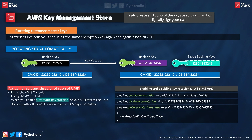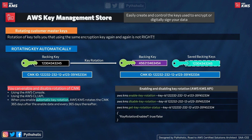You can enable rotation using the AWS Console, AWS CLI, or API. When you enable automatic key rotation, AWS KMS rotates the CMK 365 days after the enable date and every 365 days thereafter. To enable rotation: use `aws kms enable-key-rotation` and pass the key ID. To disable: use `aws kms disable-key-rotation`. To get the rotation status: use `aws kms get-key-rotation-status`, which returns a true or false status. The parameter required is `--key-id`, where you pass the key ID or alias.